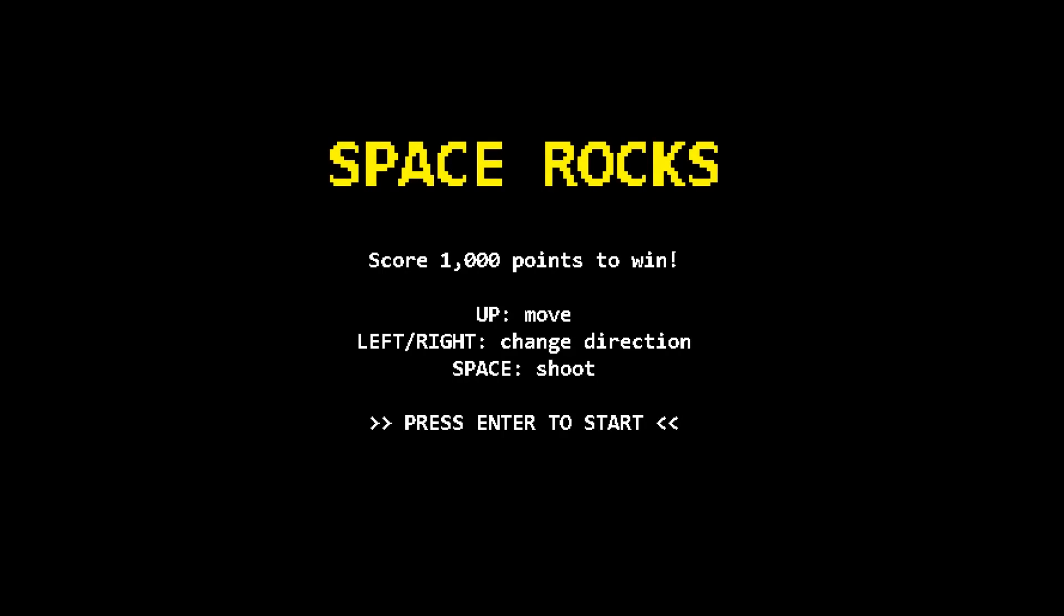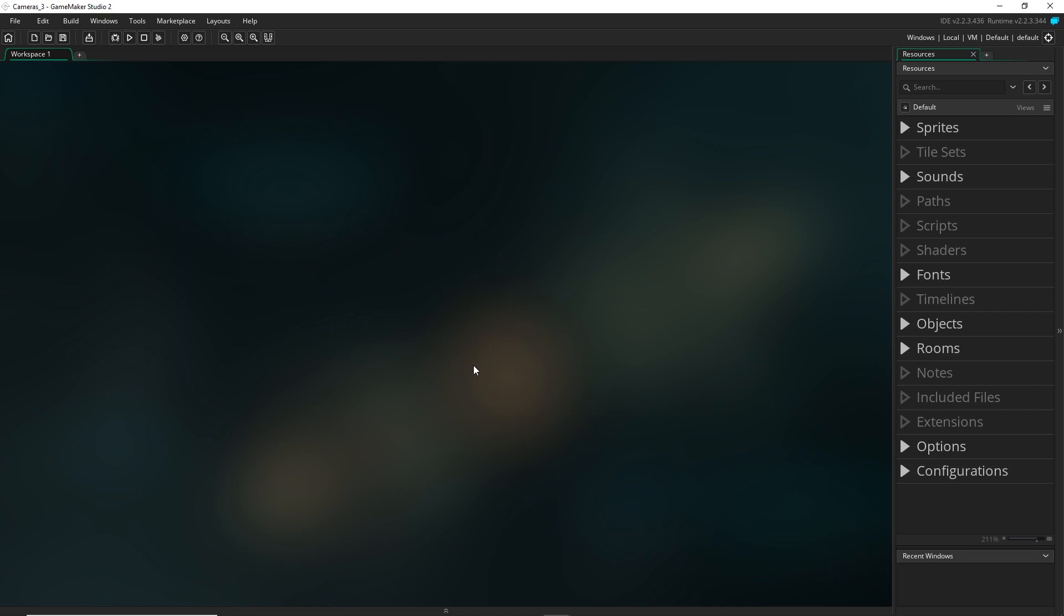Hey everyone, welcome back. So we had just set up the camera following the player, and now we're going to fix up how the objects are spawning.